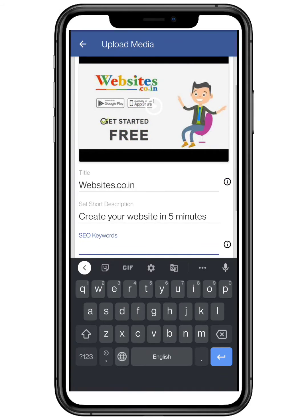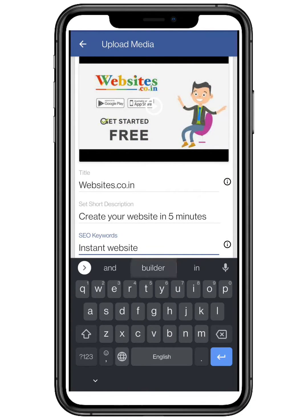Enter the search engine optimization keyword — these are the keywords which customers search. Make sure to enter appealing ones.